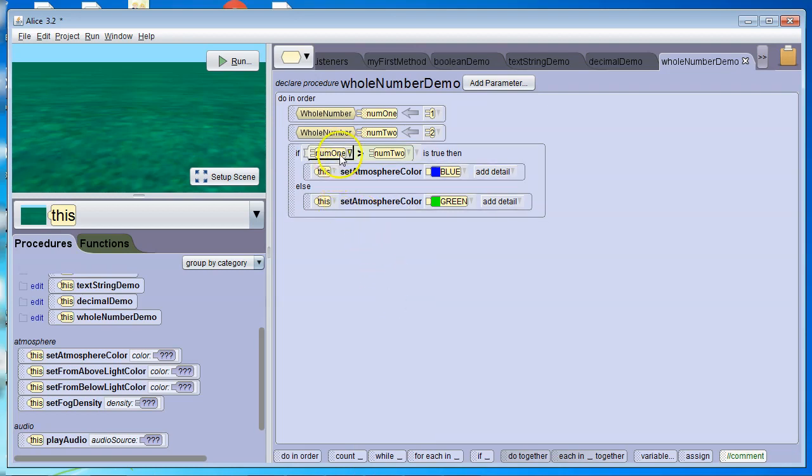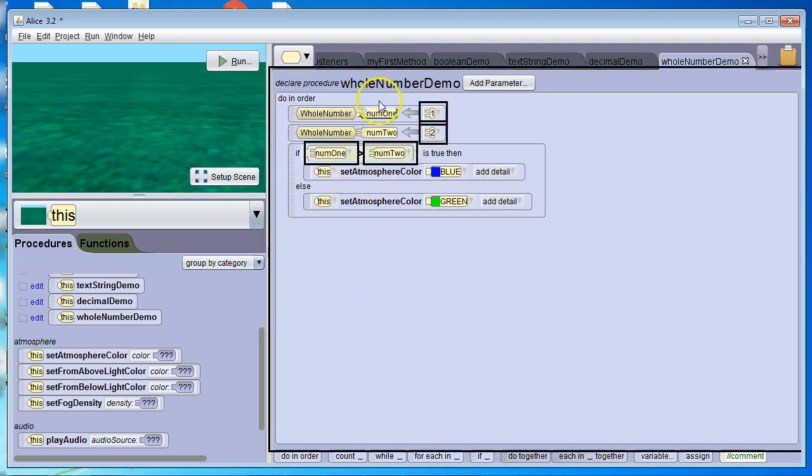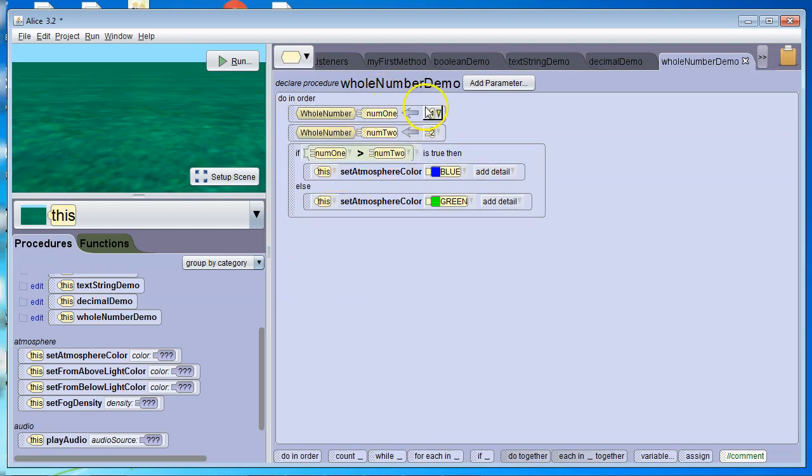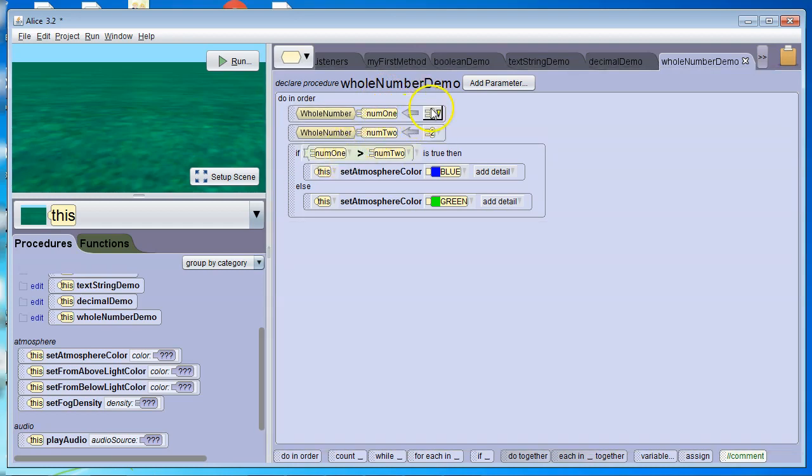So we look at this. As this is written right now, this is a false statement, because num1 equals 1, and 1 is not greater than num2, which equals 2. 1 is not greater than 2, it's false.